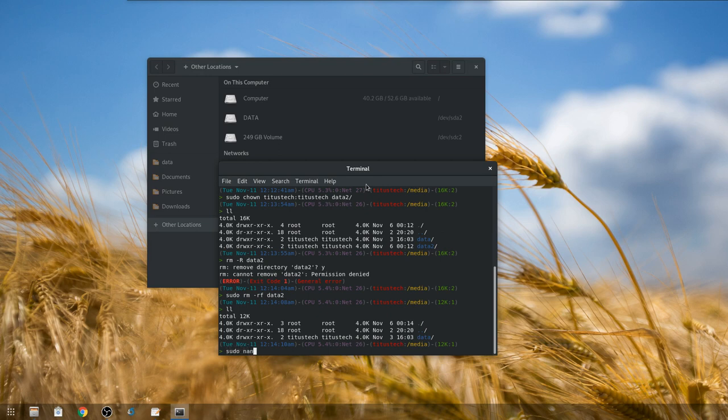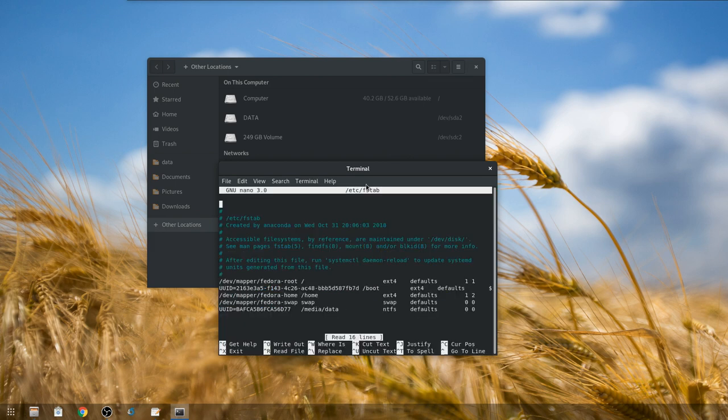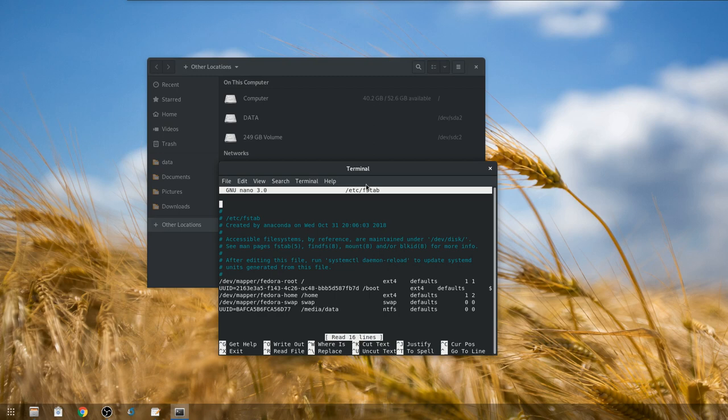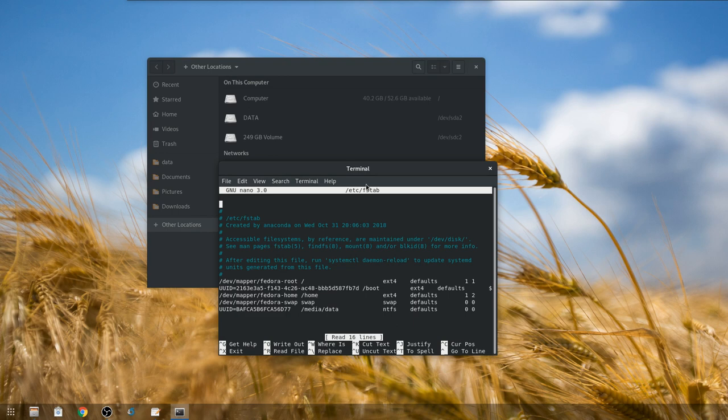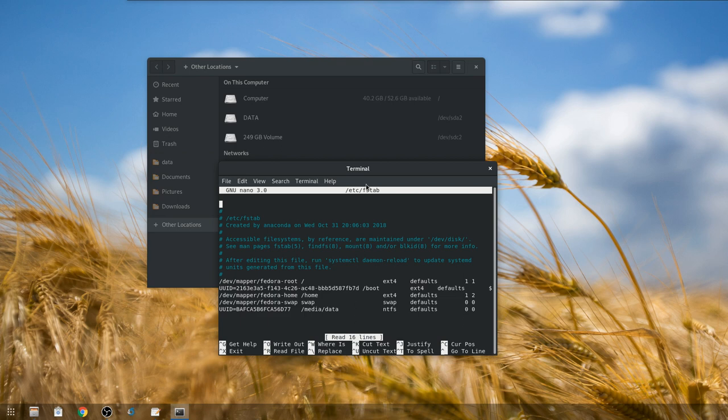So let's go ahead and do sudo nano, or whatever text editor you want, /etc/fstab. From here you're going to see a UUID at the very bottom, /media/data. That's the folder we created, and NTFS, because this is actually a Windows thing since I dual boot. So I access my Windows drive when I boot into Windows and also when I boot into here, so I can easily swap information back and forth. If you're doing only pure Linux it's probably going to be ext4, and then it's just defaults 0 0, really simple.